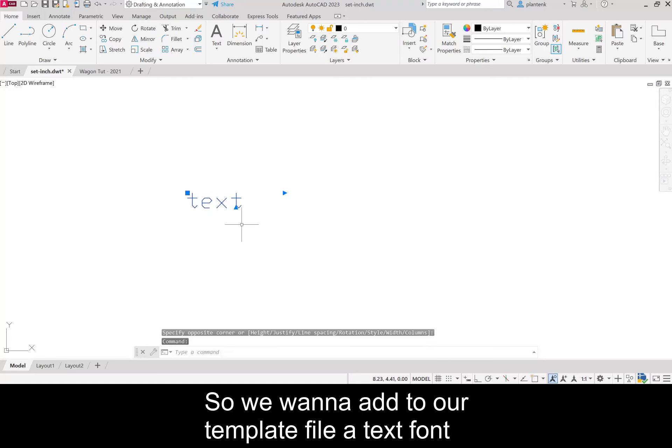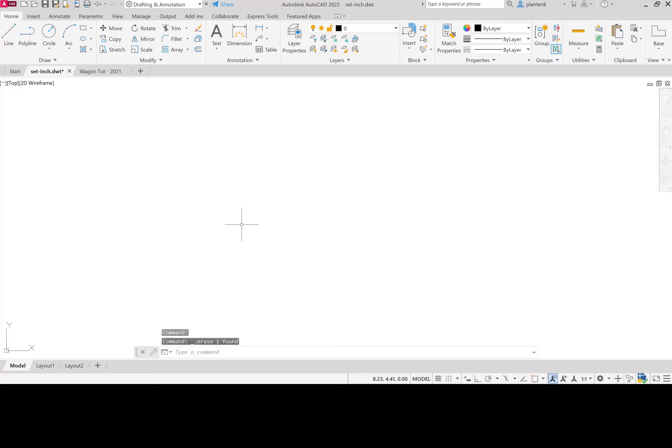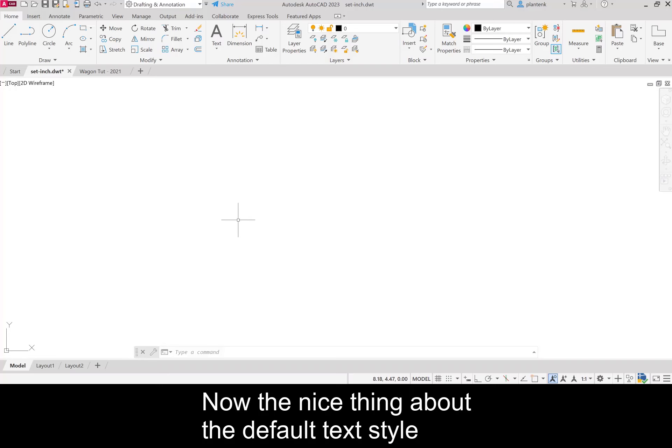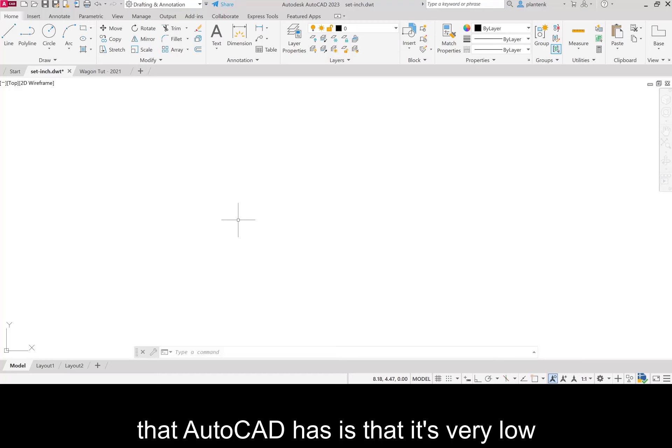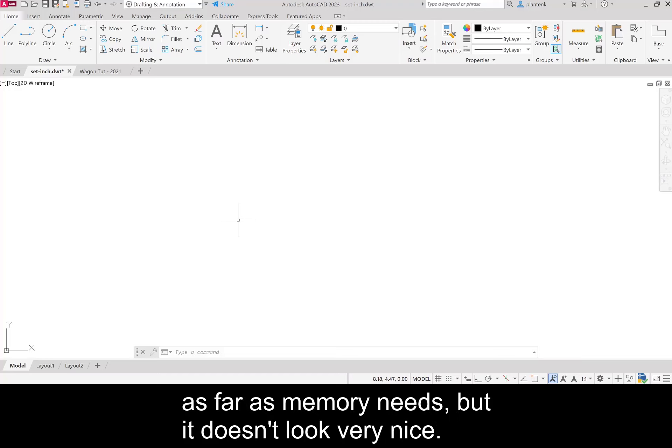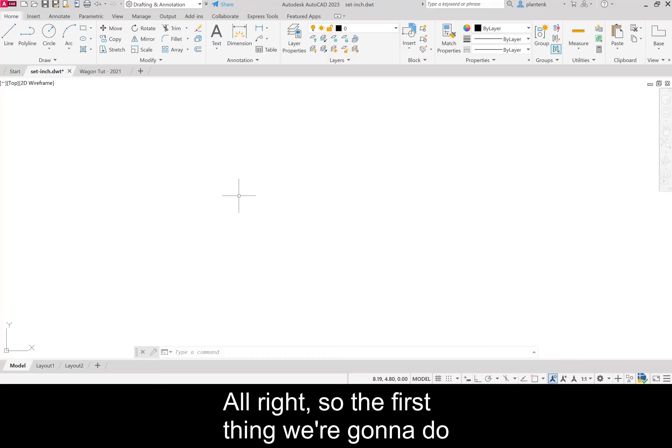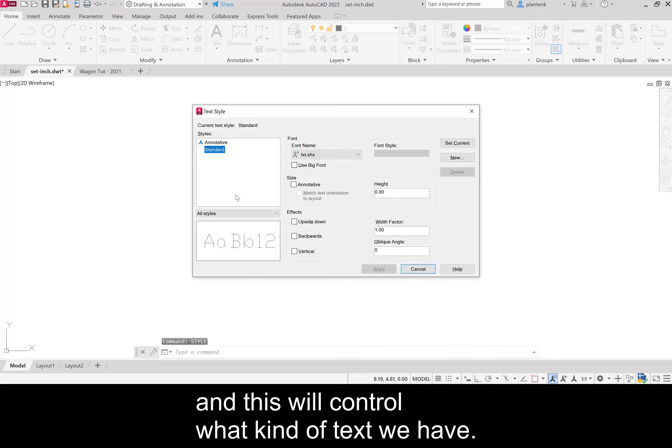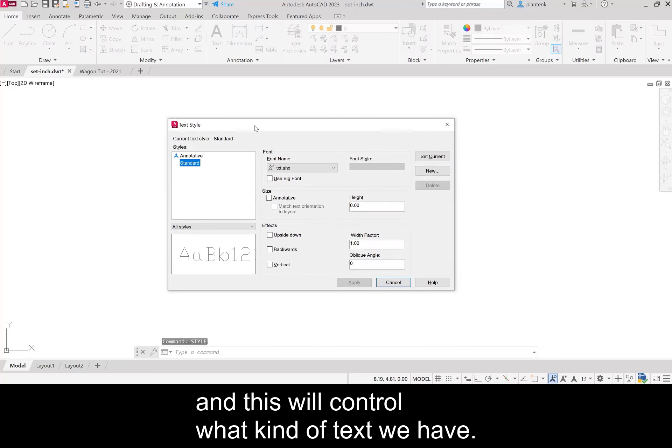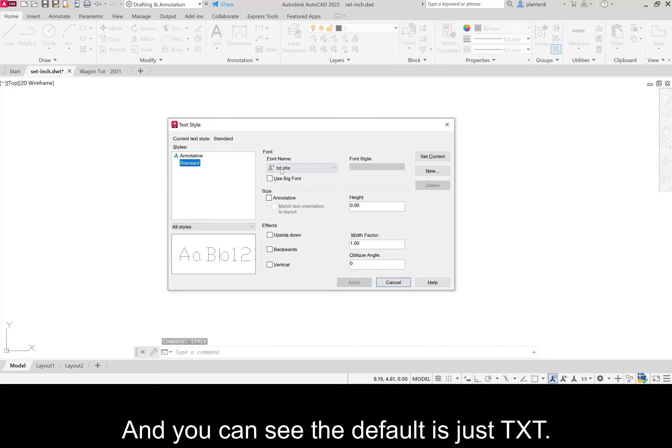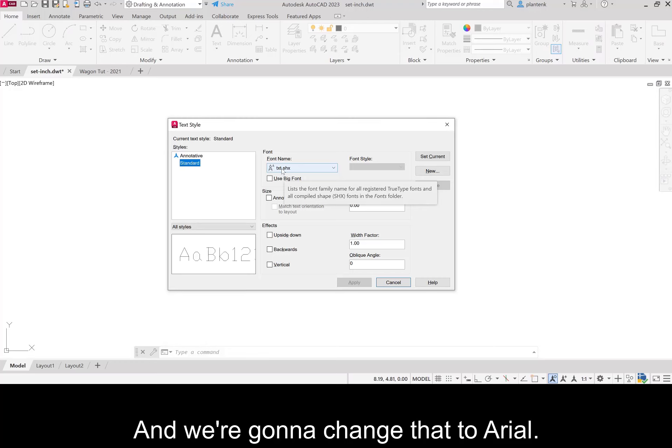The default text style that AutoCAD has is very low as far as memory needs, but it doesn't look very nice. So the first thing we're going to do is type the command style. This will control what kind of text we have. You can see the default is just txt and we're going to change that to Arial.